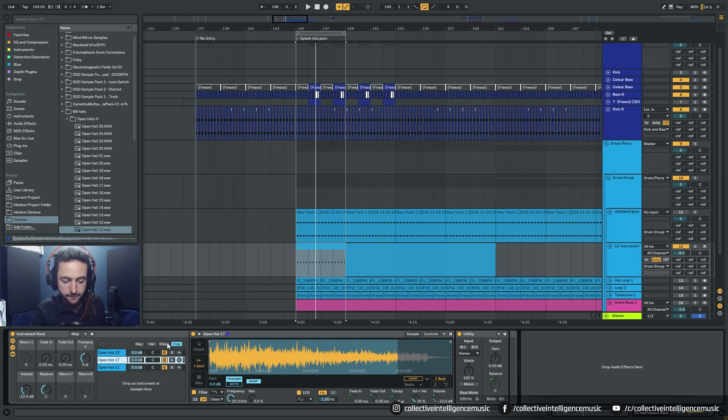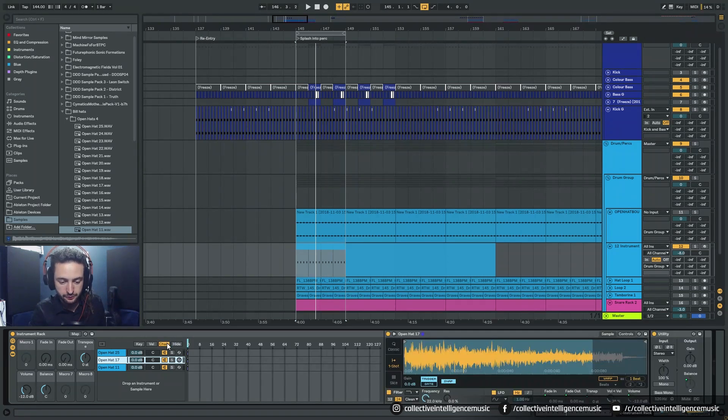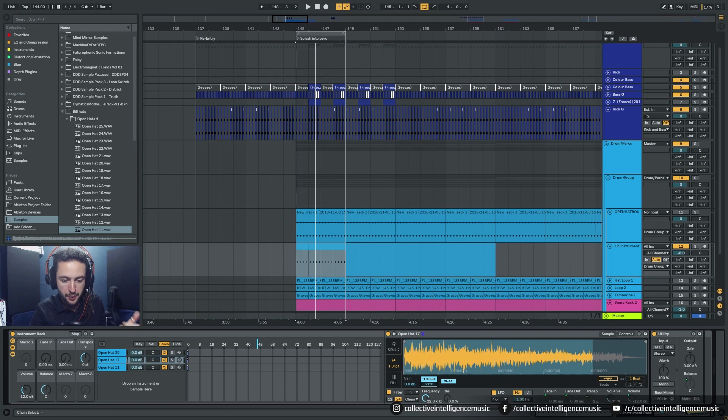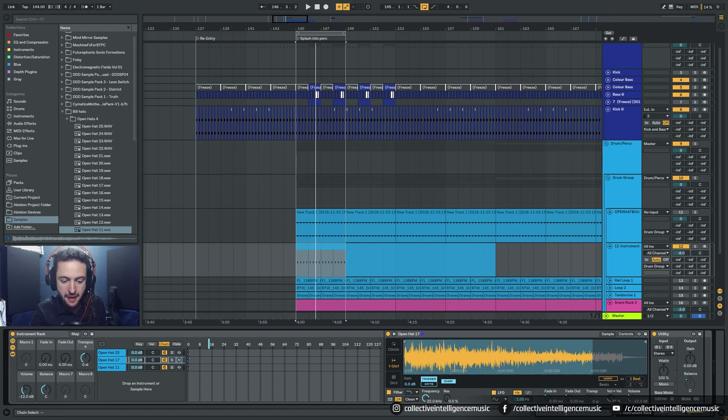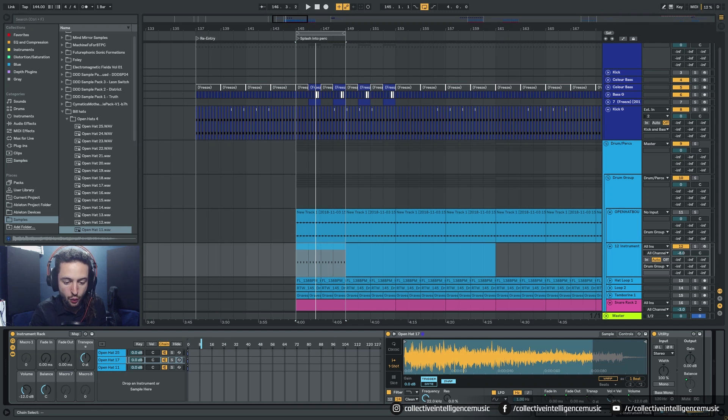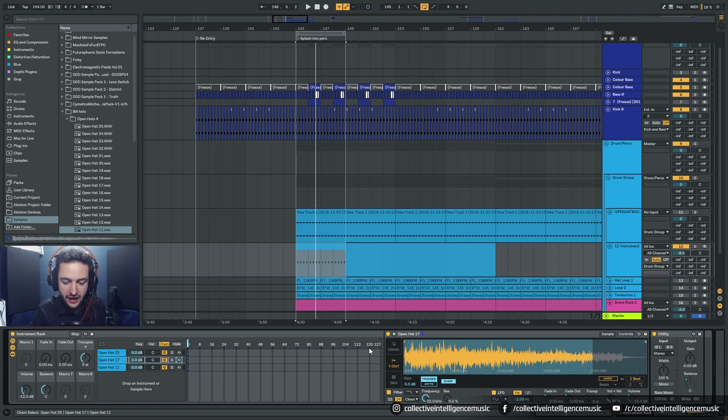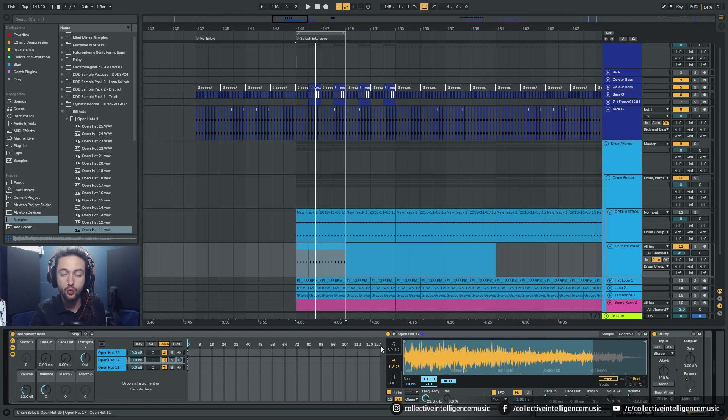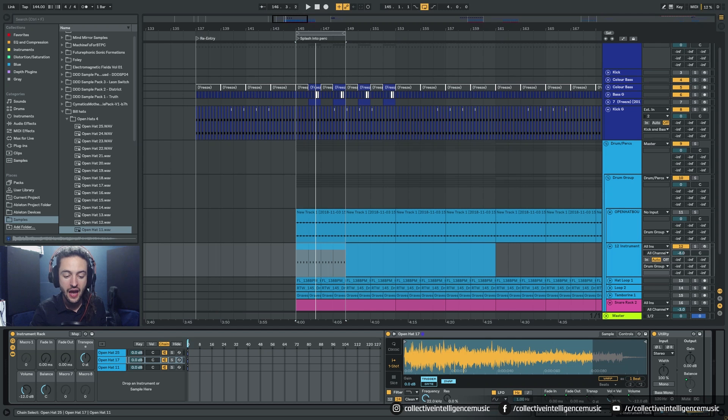So then I open up the chain. And up here I have a chain selector. And we're going to need to map that. So basically what we can use this for is we could load potentially from zero up to 127 samples inside of this. And then we can use the selector to systematically move through them and select them.